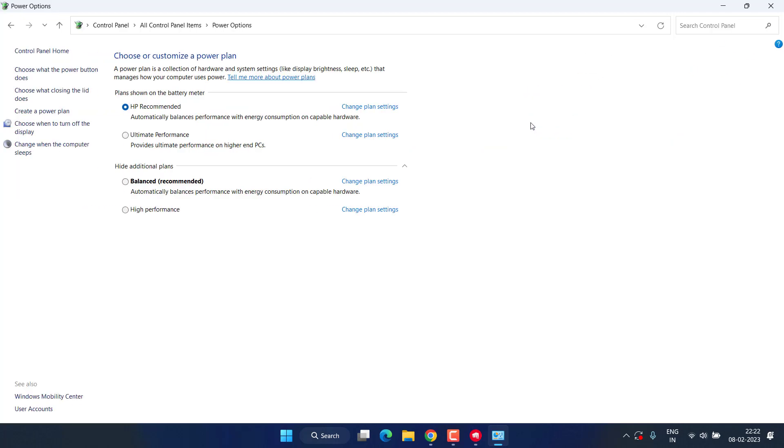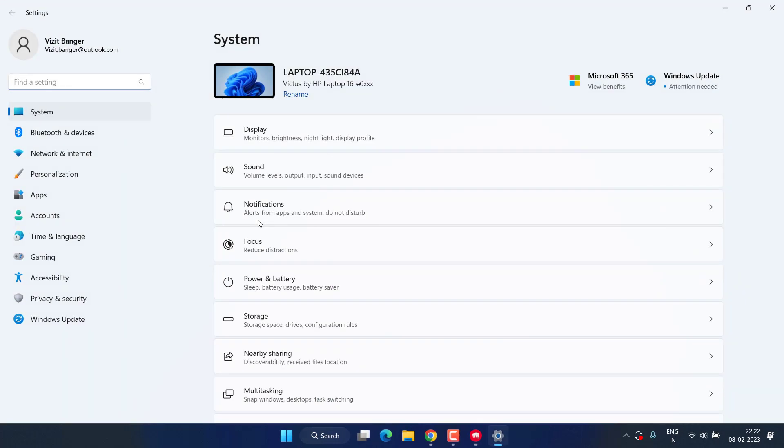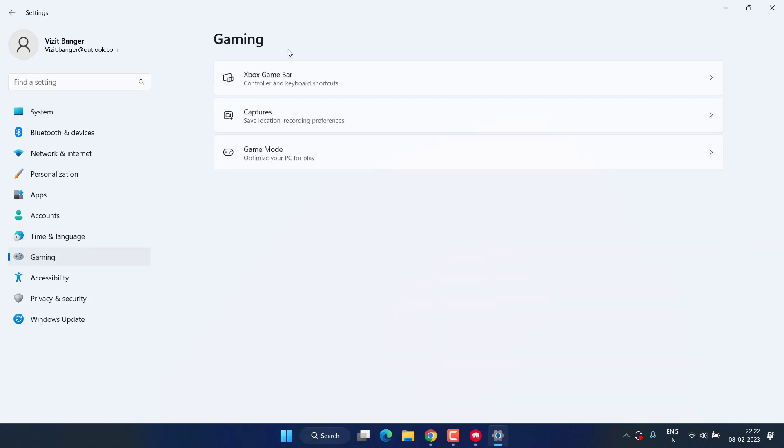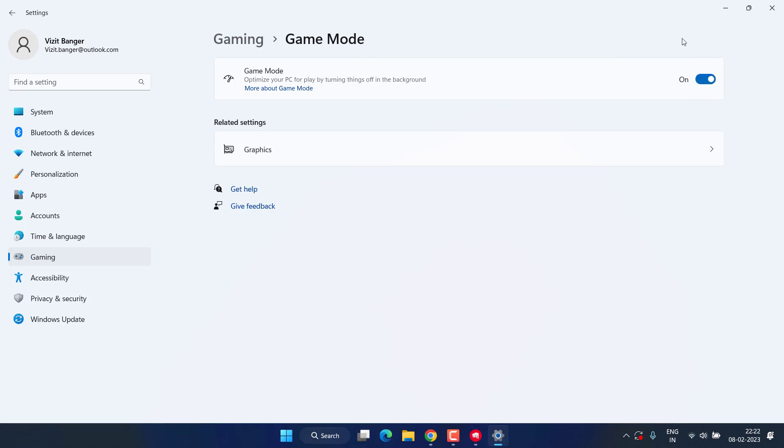Next, please open your settings menu. Click on gaming option, click on the option game mode, and if it is turned off, turn it on. After turning it on, all the background processes while gaming will be automatically closed and increase the FPS in your Valorant.